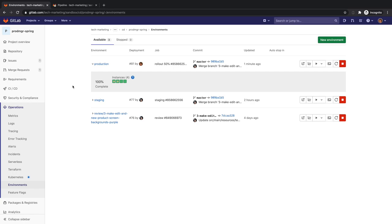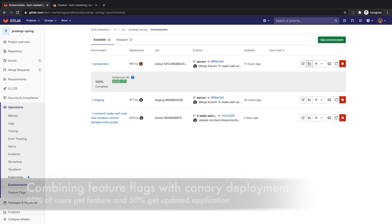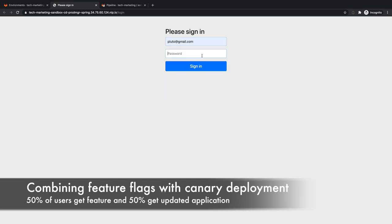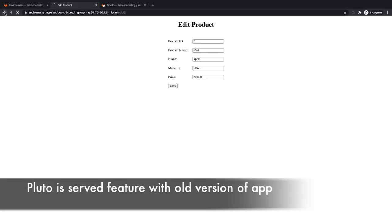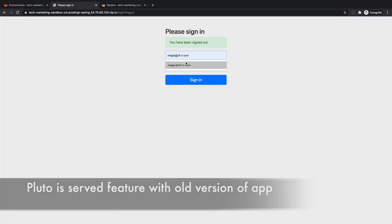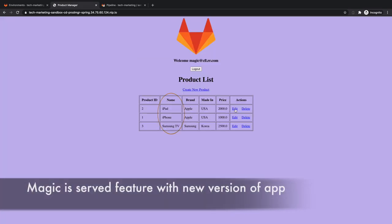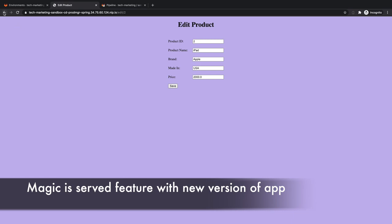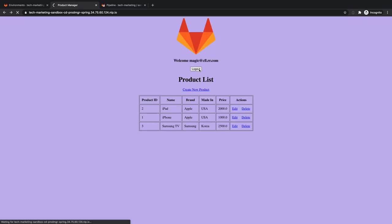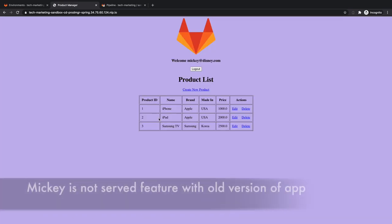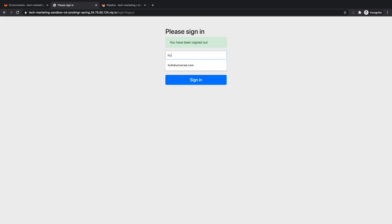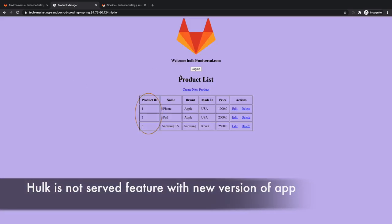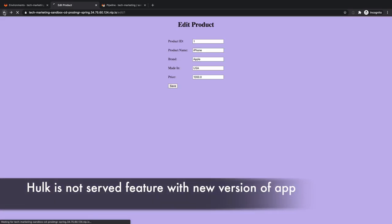In addition, Rachel has introduced a new feature flag strategy to all of production. She opens the application in production and logs in as different users, checking that in some cases she gets the new purple screens with the feature flag, and in other cases she gets the all-white background screens. Per the 50% canary deployment, she gets the new purple screen backgrounds half the time, and per the feature flag strategy for production, she gets the feature flag half the time.